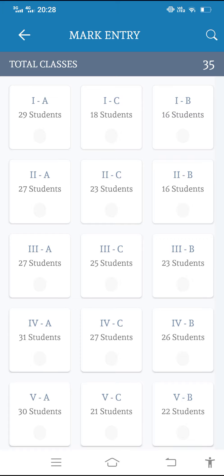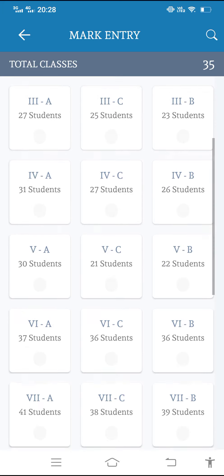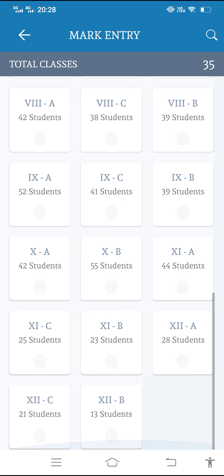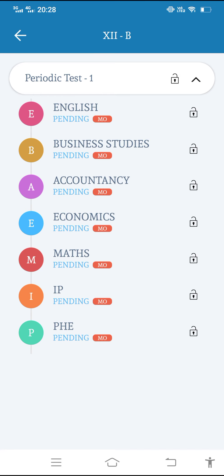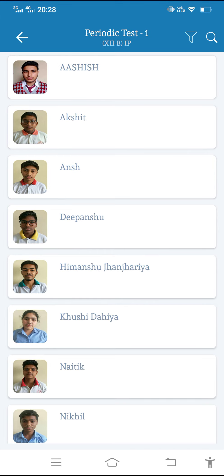Suppose now I want to enter the marks of the student. For an example, I will take the 12th B class. So whatever the subjects you are teaching, the subjects will be shown here. For the demo purpose, here I am having all the subjects. So suppose I want to add the marks of the students, I'll click on IP.